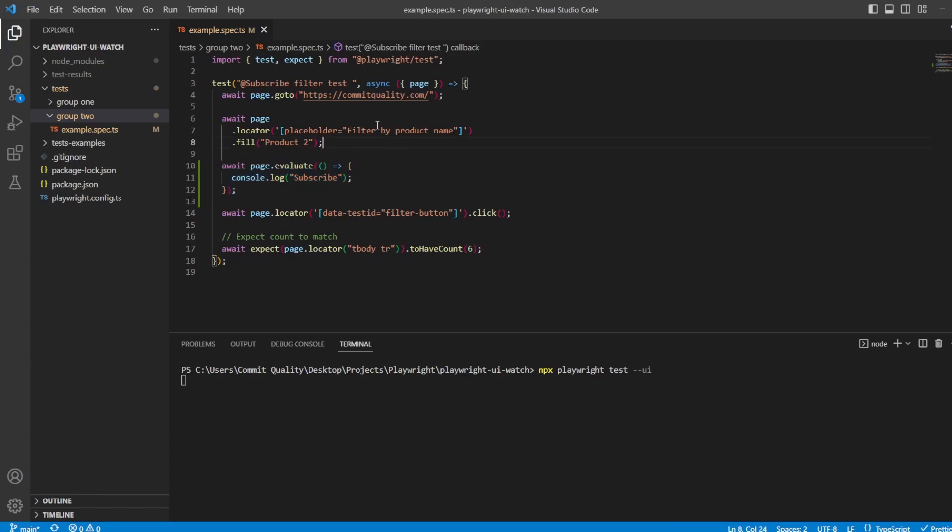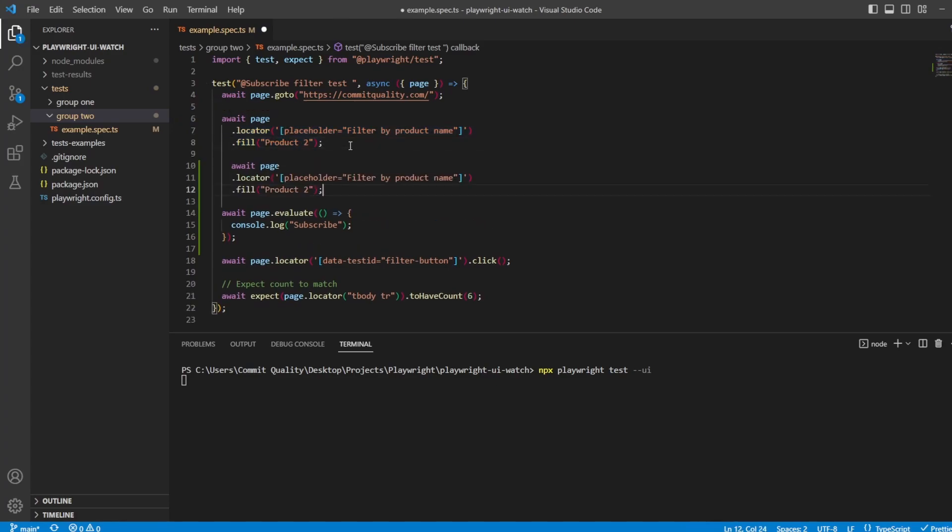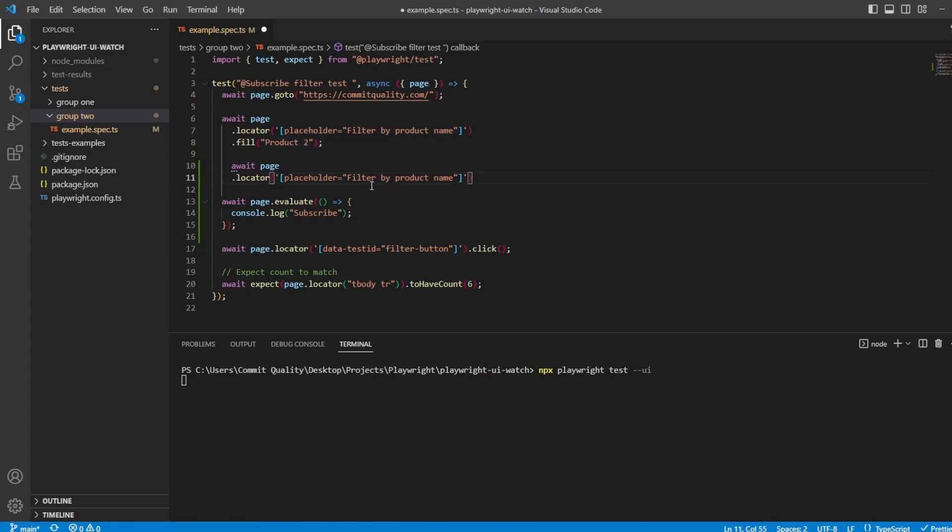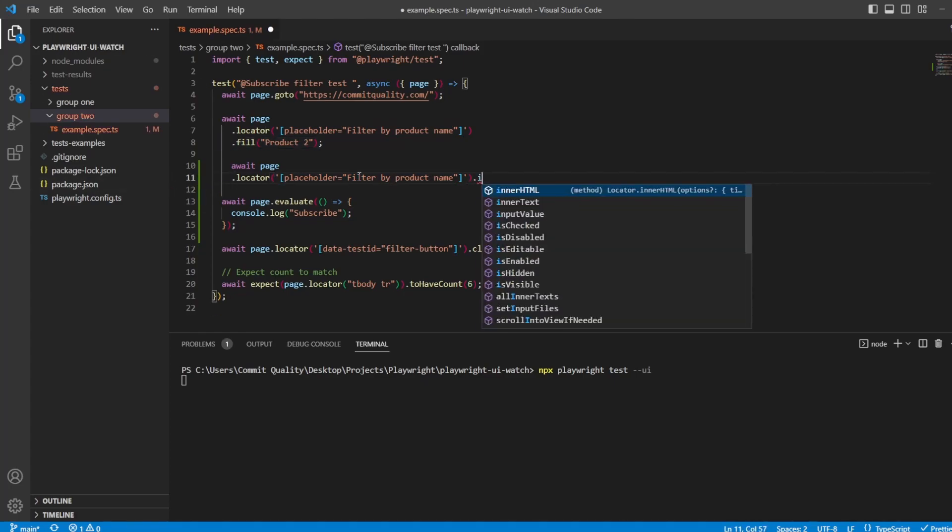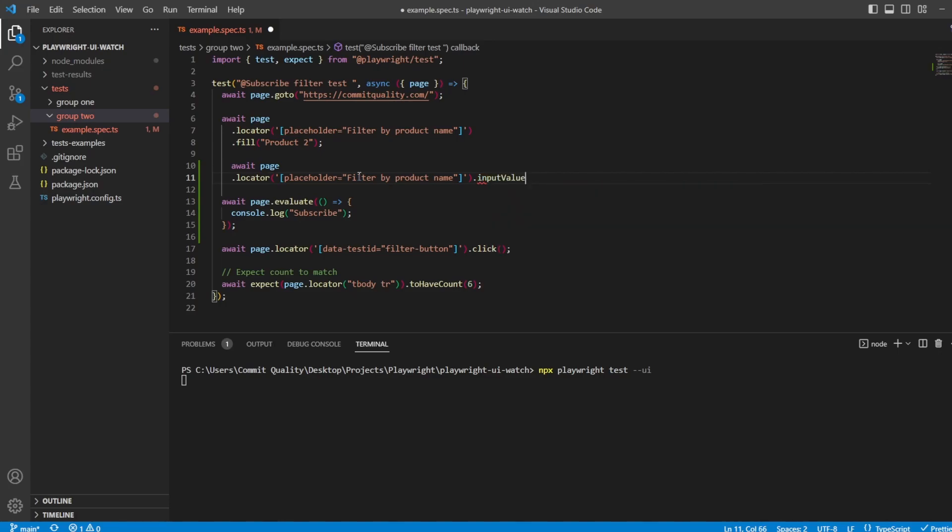What we can say is let's create a new locator. So we'll say it'll be the exact same as this, actually, but we're just going to get the input text from it instead. So we can say locator.inputValue, and this should be what we input to the text box, which would be product two.